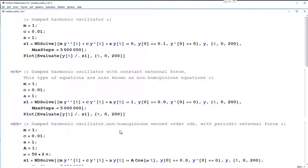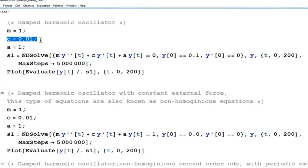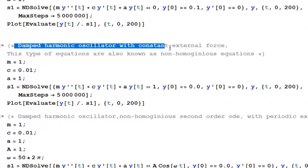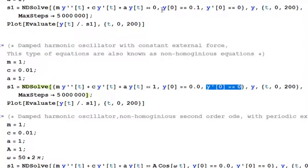Let us move to Mathematica and solve different ODEs. The first case is the damped harmonic oscillator, which is called 'damped' because it has a C, the drag coefficient, which depends on the viscosity of the medium. The second case is the damped harmonic oscillator with a constant external force — here a numerical value is given on the right-hand side, making it non-homogeneous.